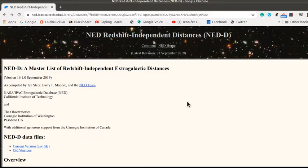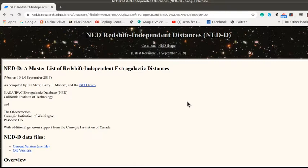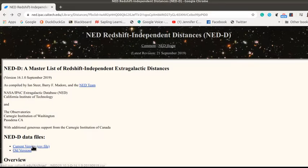They found distances not using Hubble's law but using other methods to a wide variety of galaxies, and they've compiled that in a comma separated value file.